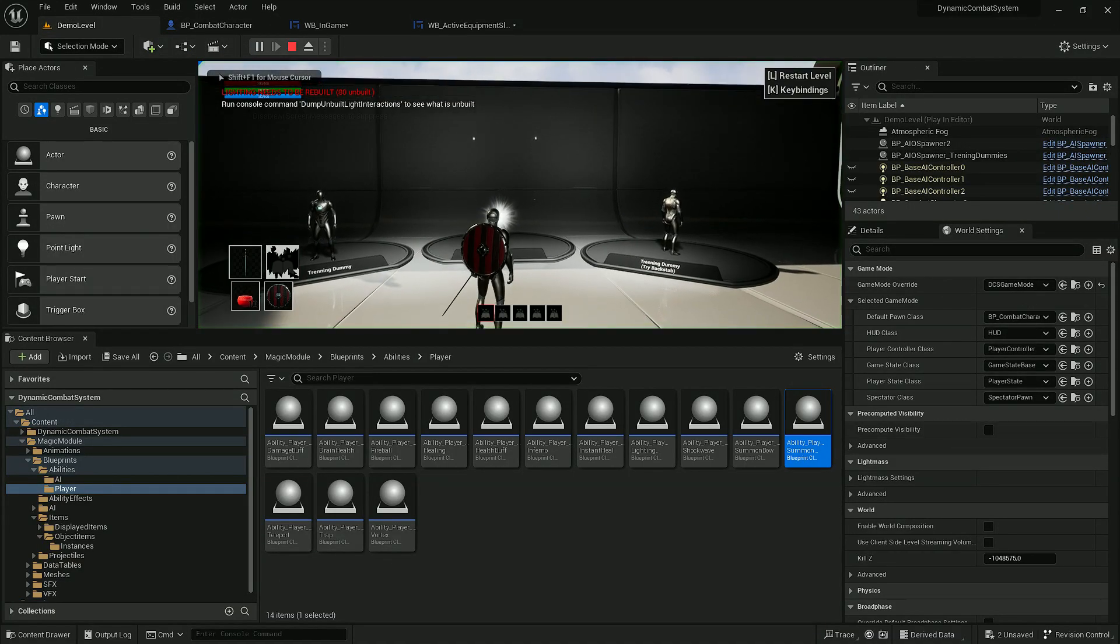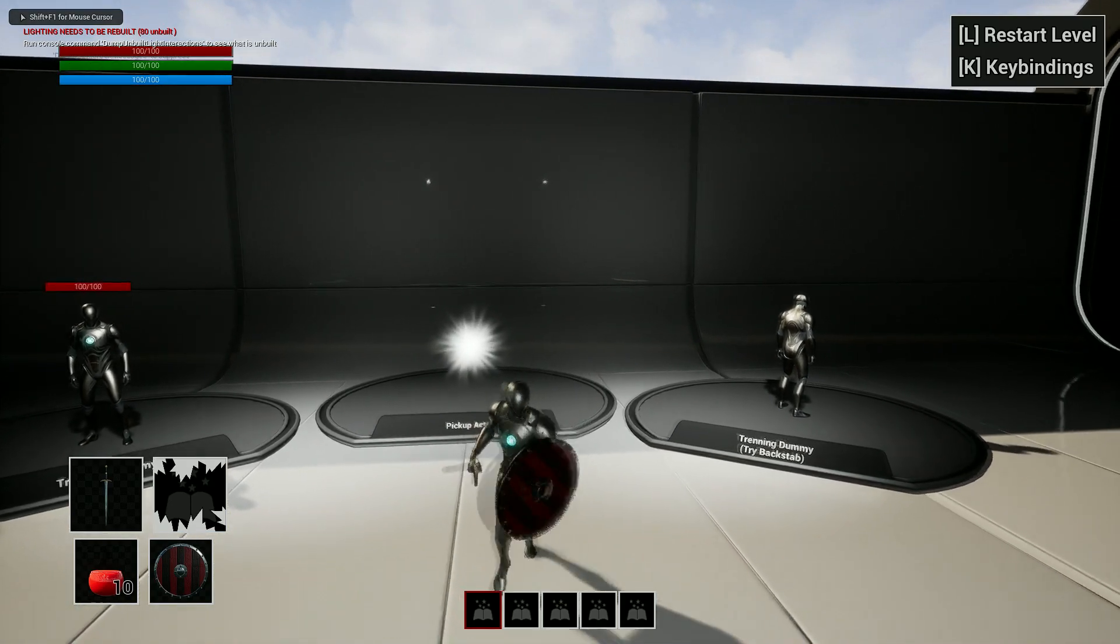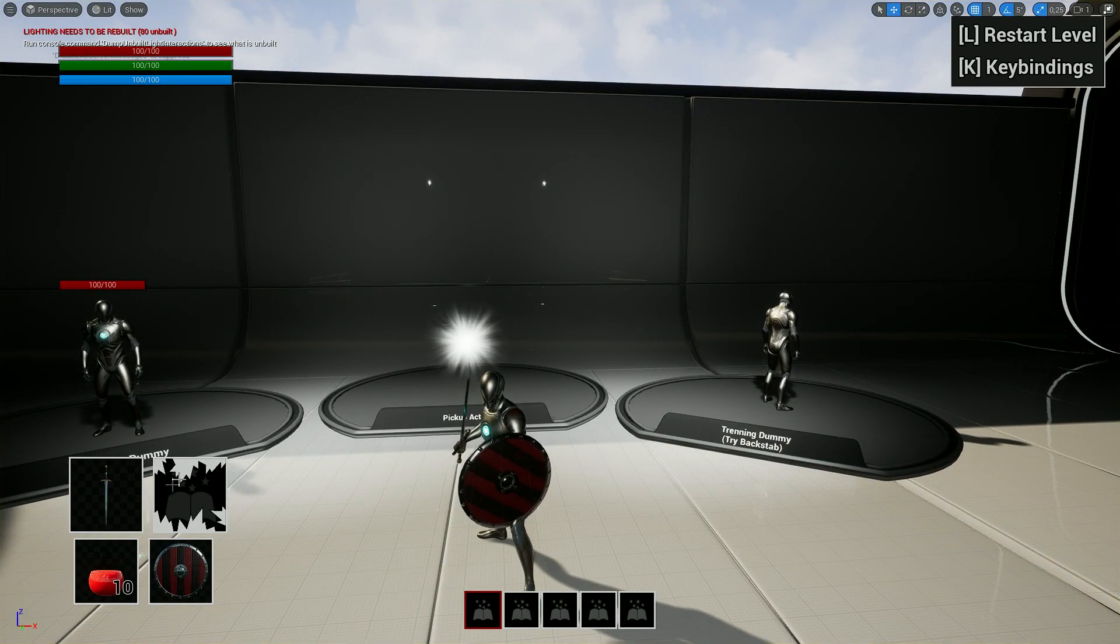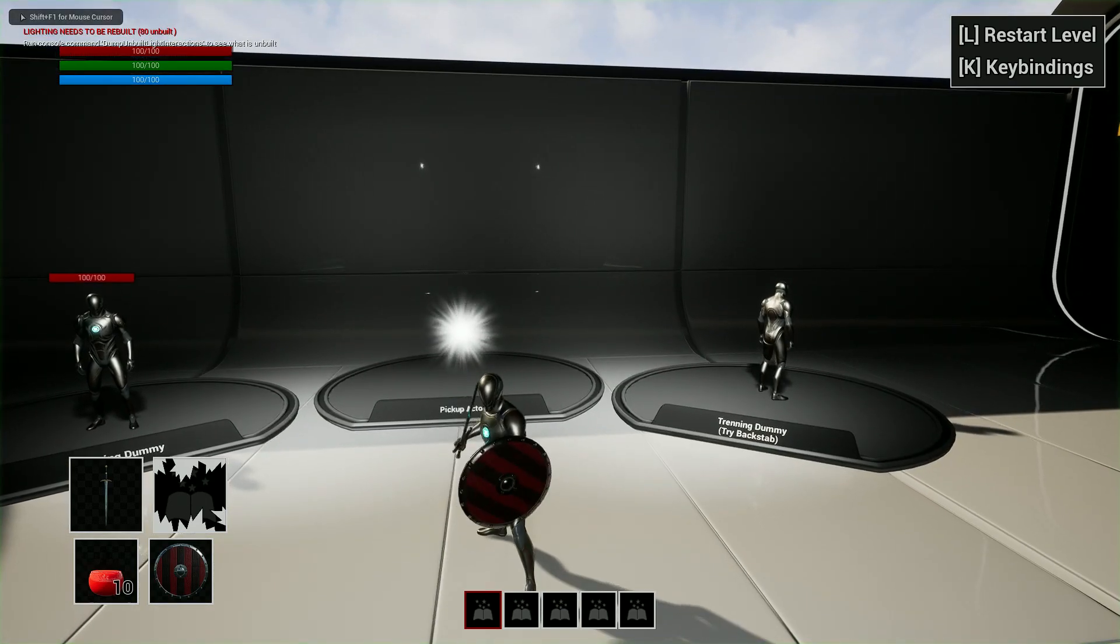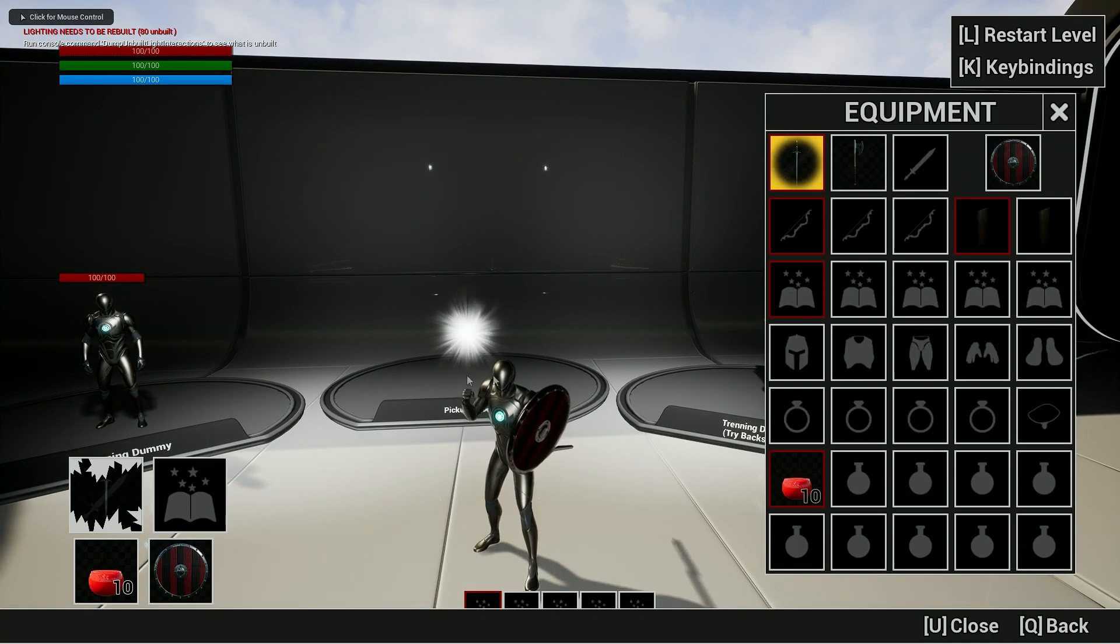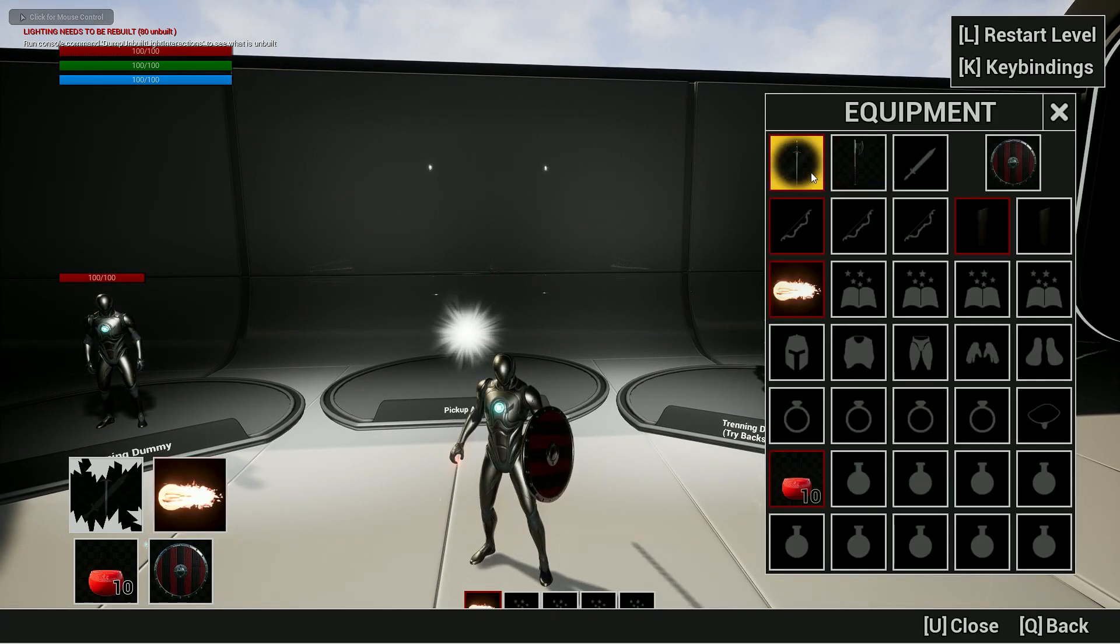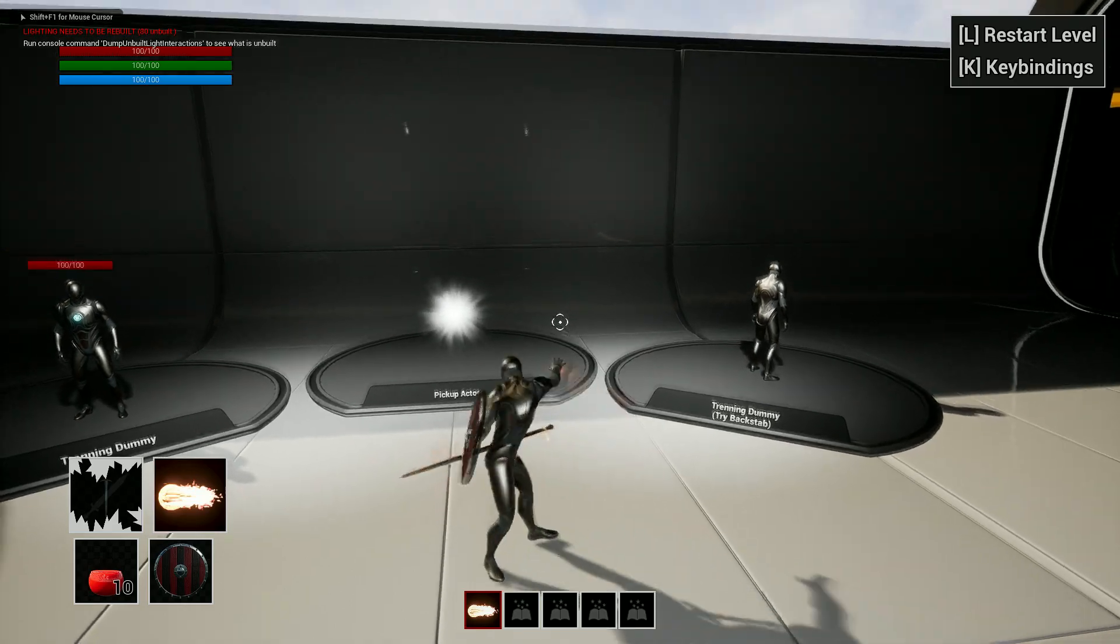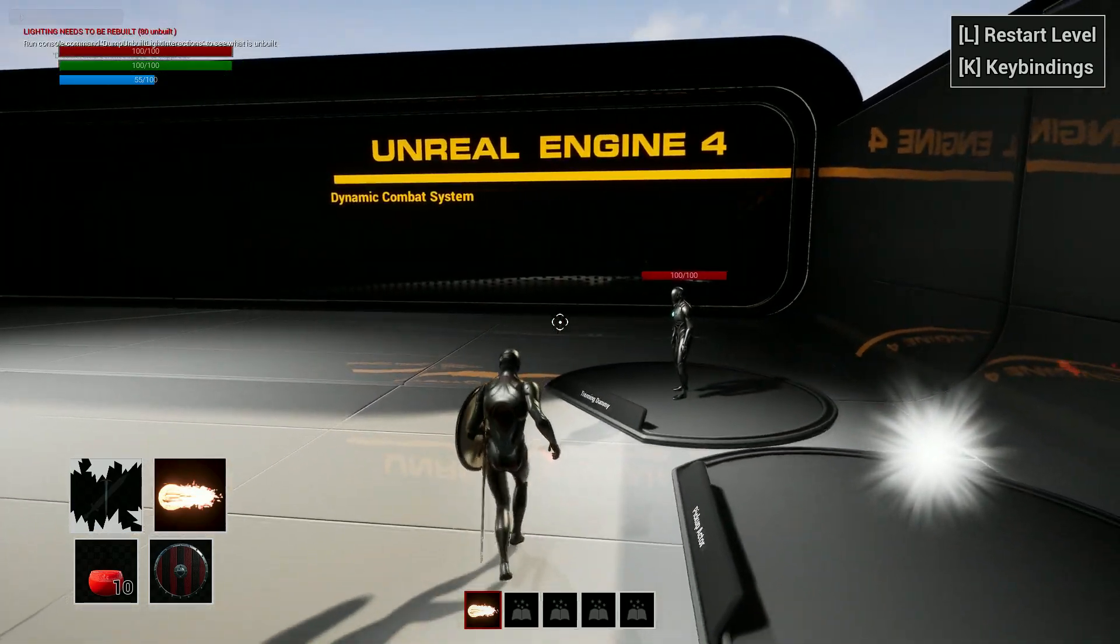So right now, if I play the game, you can see that we have this extra widget, which shows what spell we are using. Right now it shows that I have Fireball.